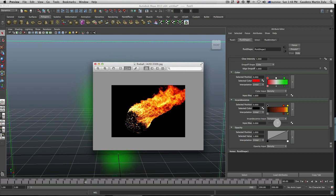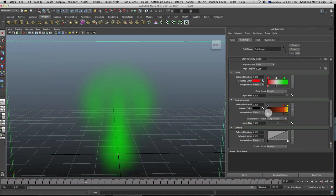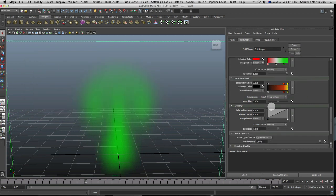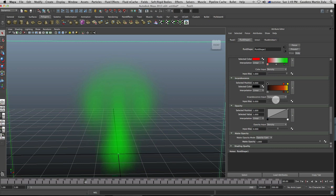Again, there's that input bias that you can work with. We'll learn more about this once we start working on our project. Temperature — that's what we're dealing with when it comes to incandescence. When we try to work with incandescence, we have to put it in temperature and play around with our values.